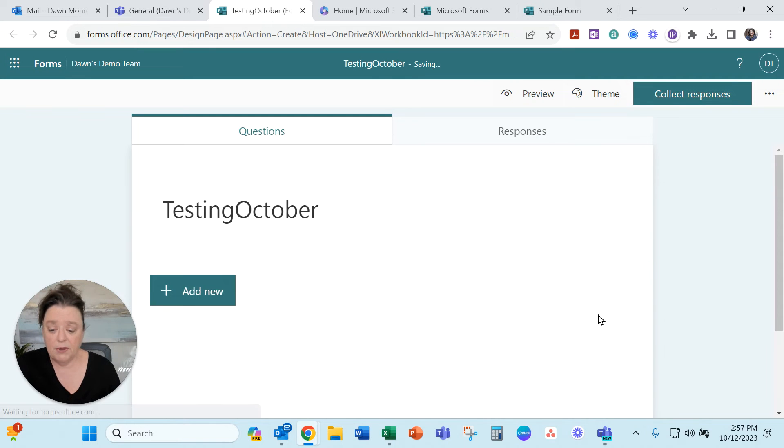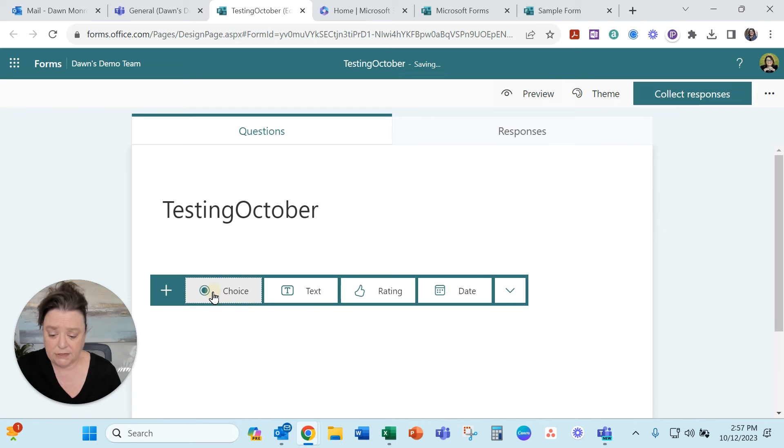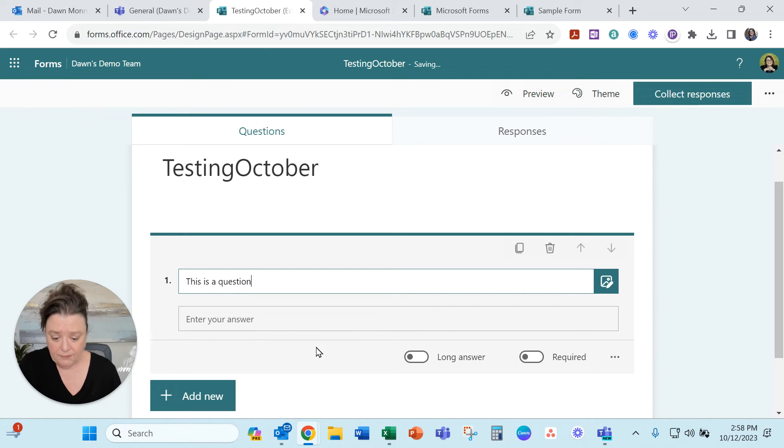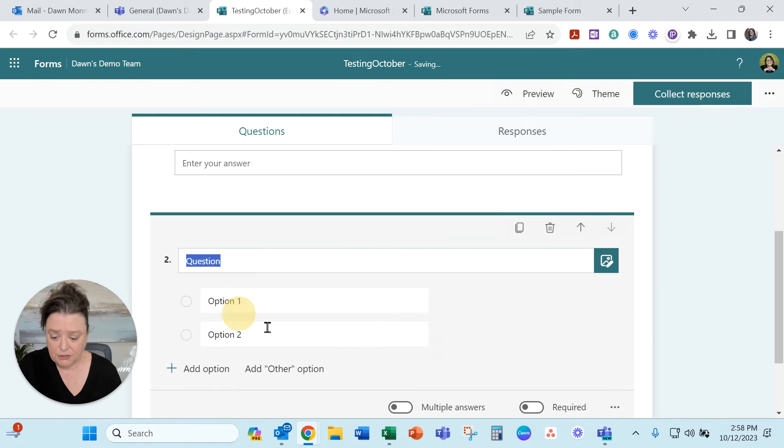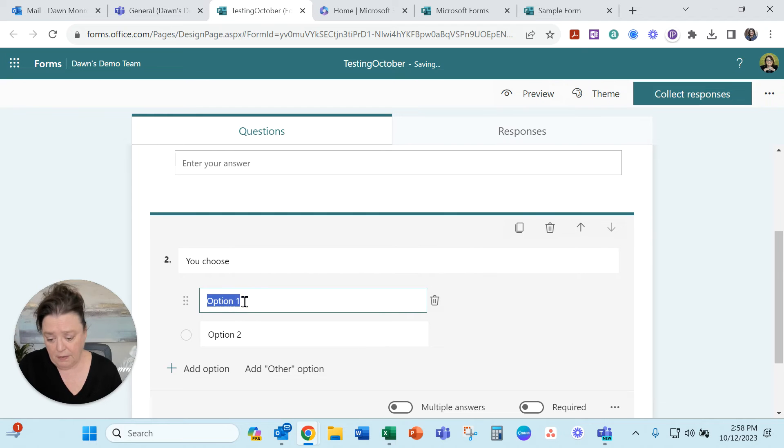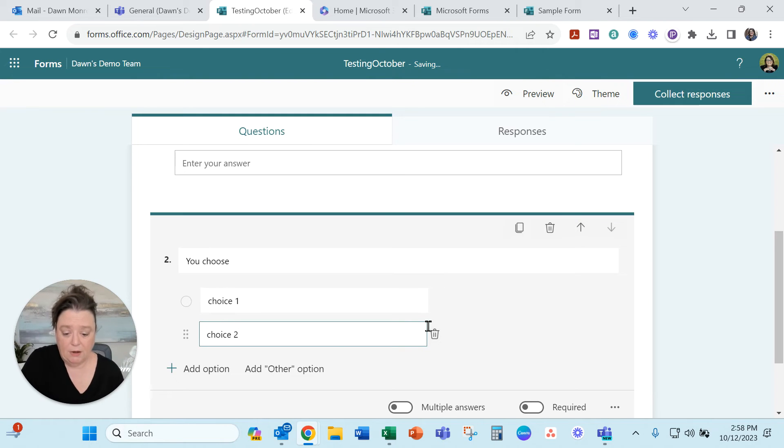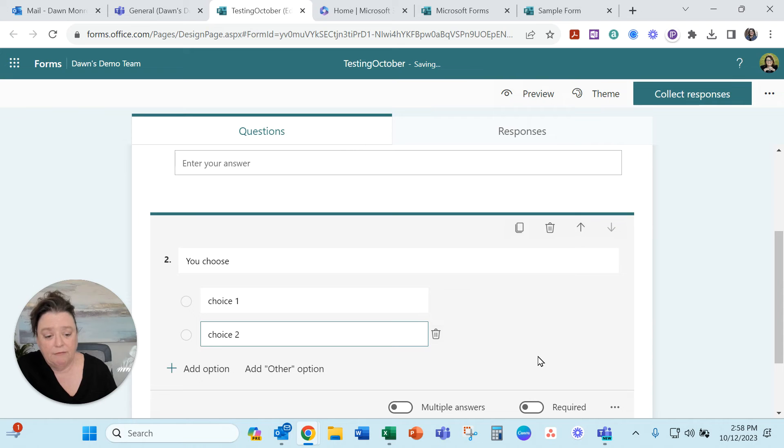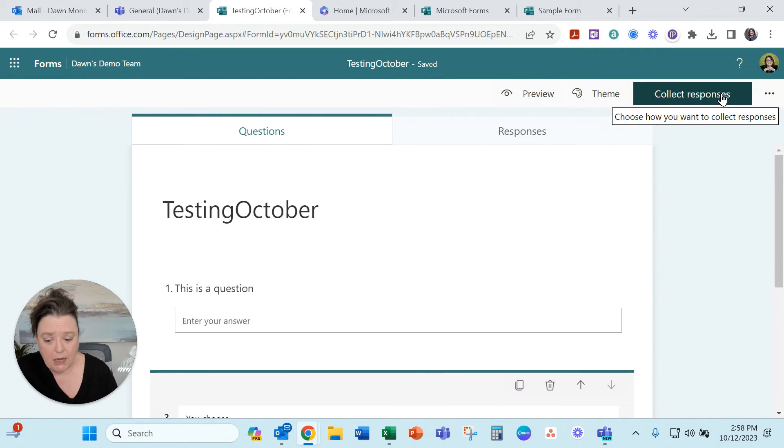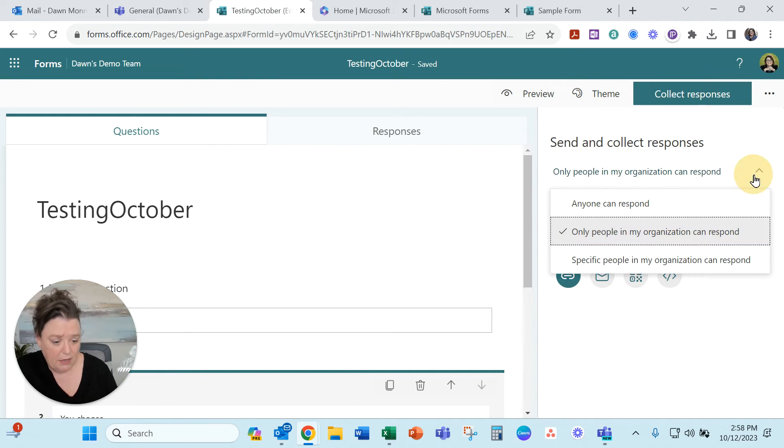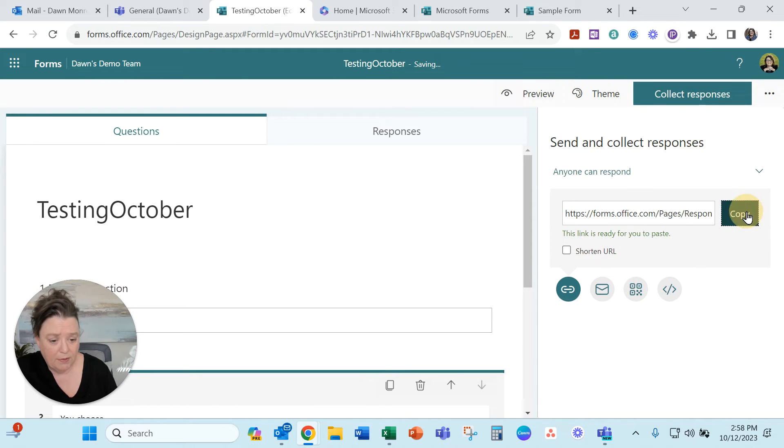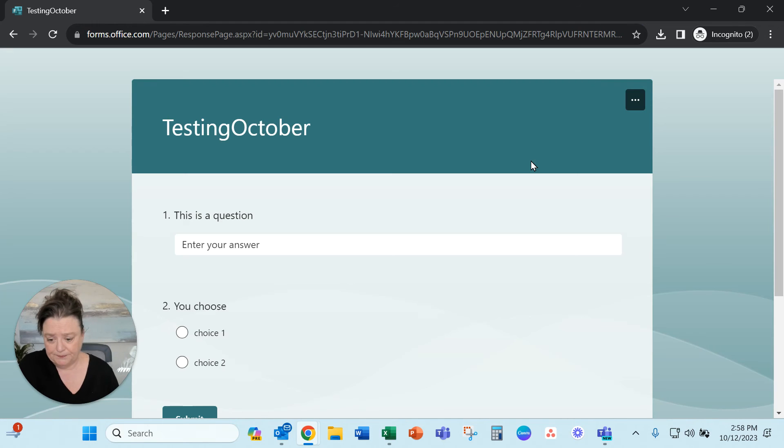It's building out a new form for us. Let's add a couple of questions. Text. This is a question and add a new. We'll do a choice. You choose and then we'll do choice one, choice two. All right good enough and then what we'll do is go ahead and collect responses here and again anyone can respond and copy that link and I'm going to go out again to an incognito window and just fill it out.